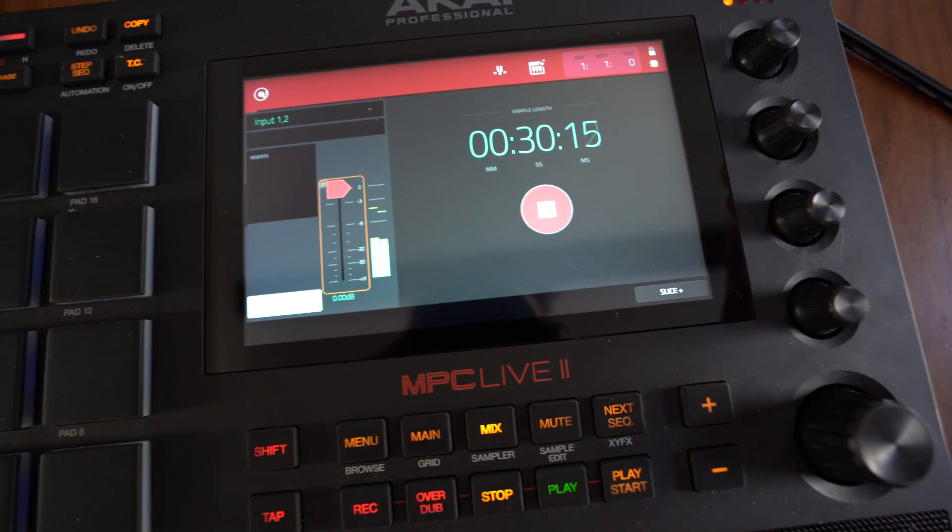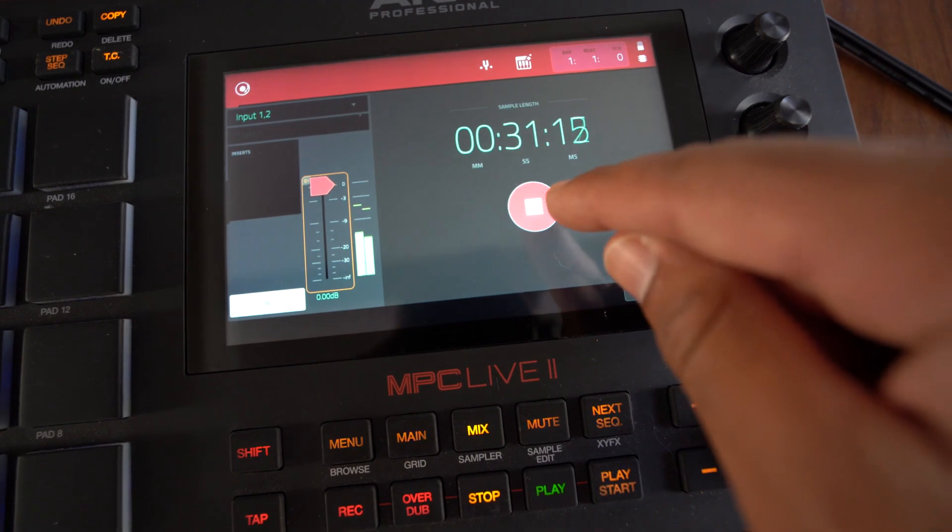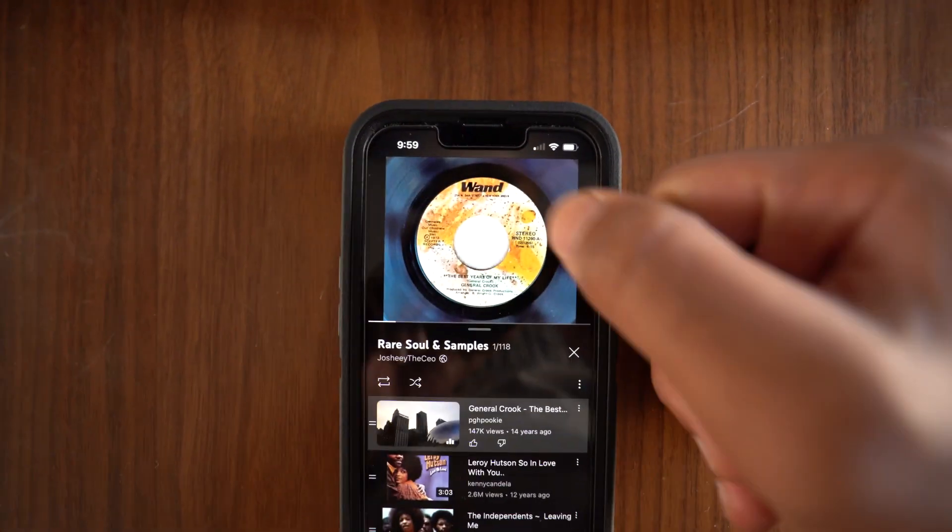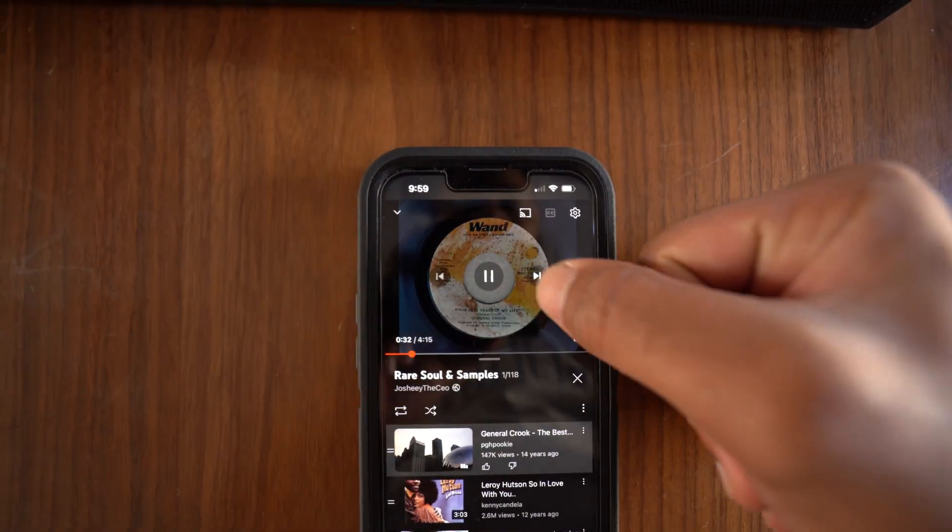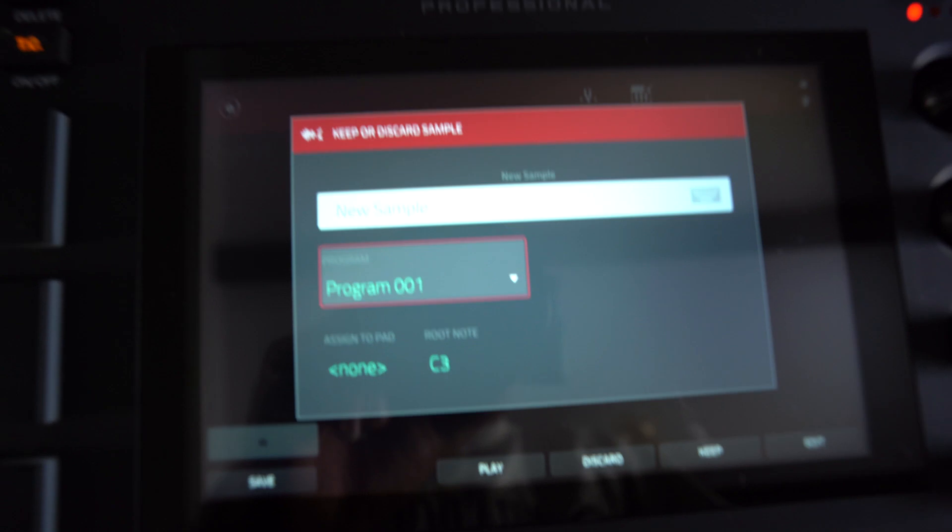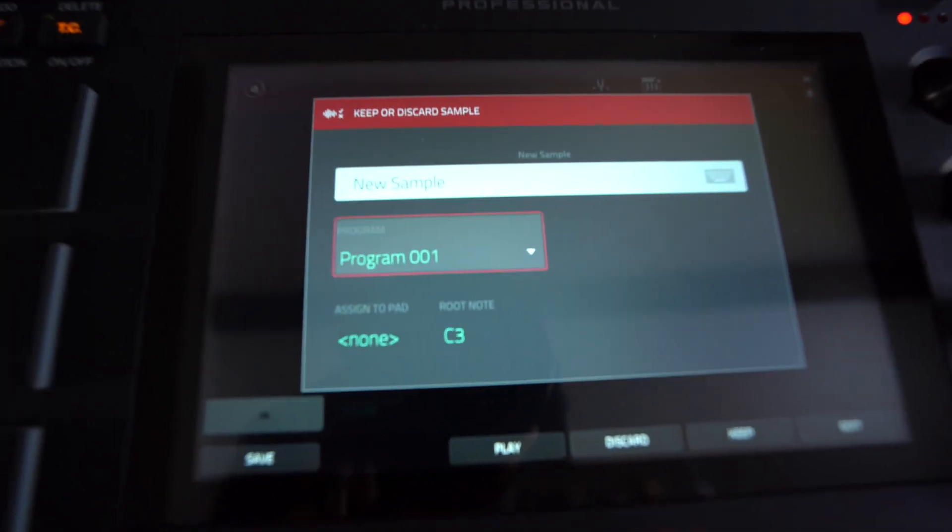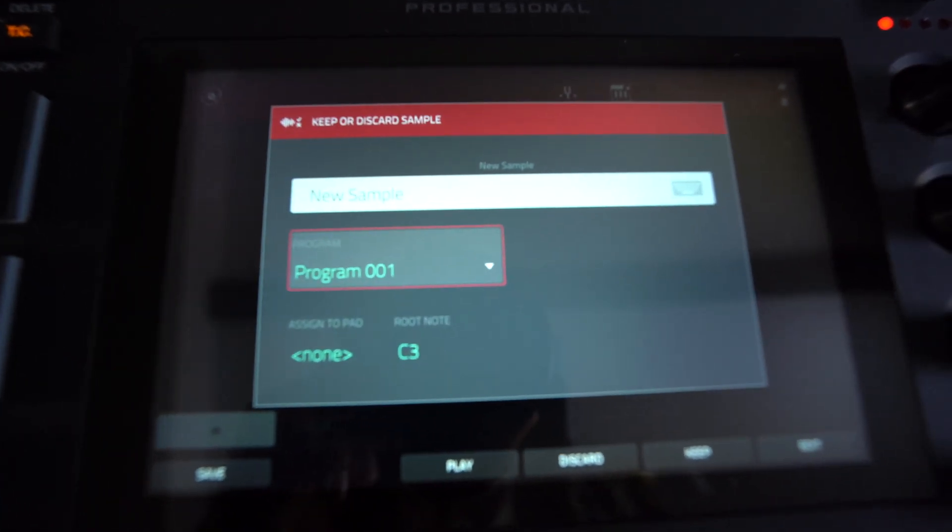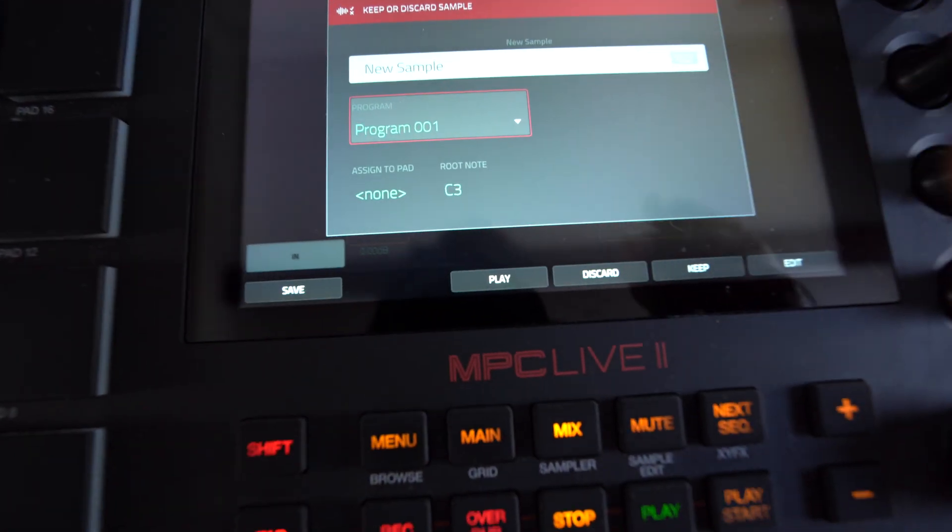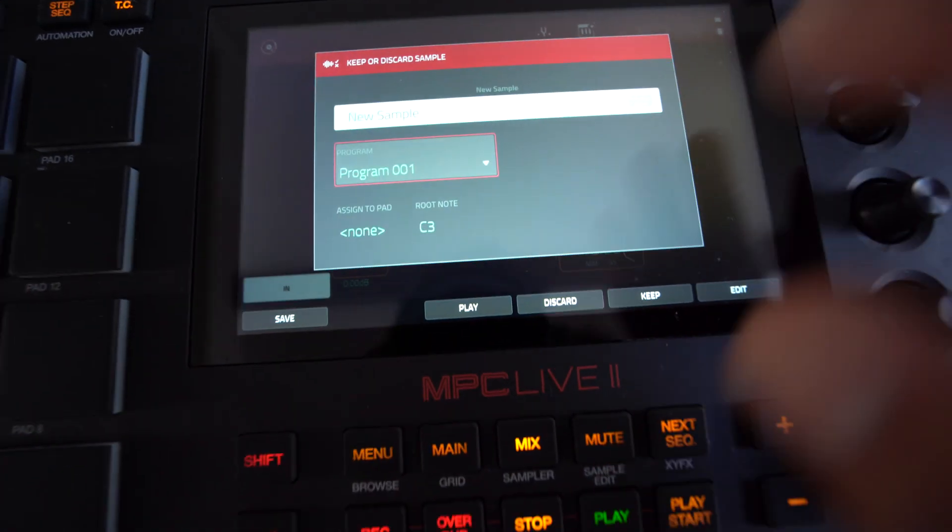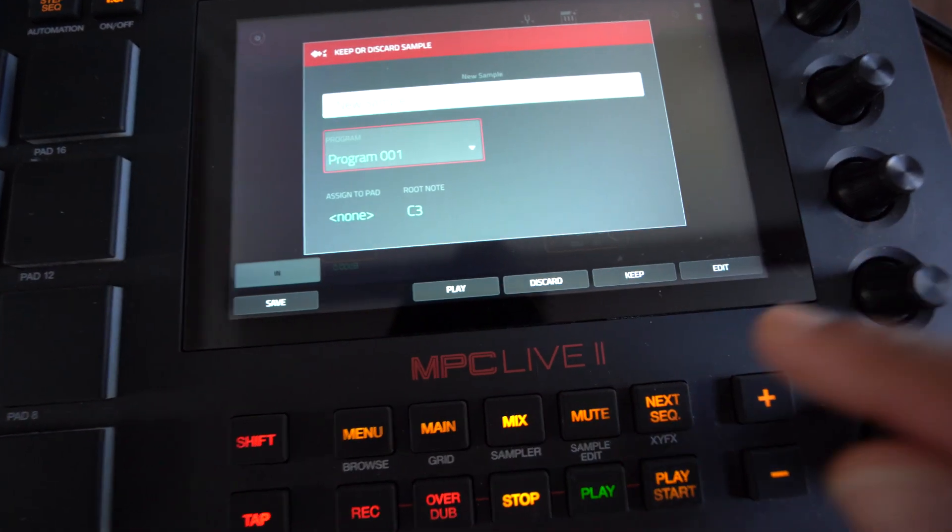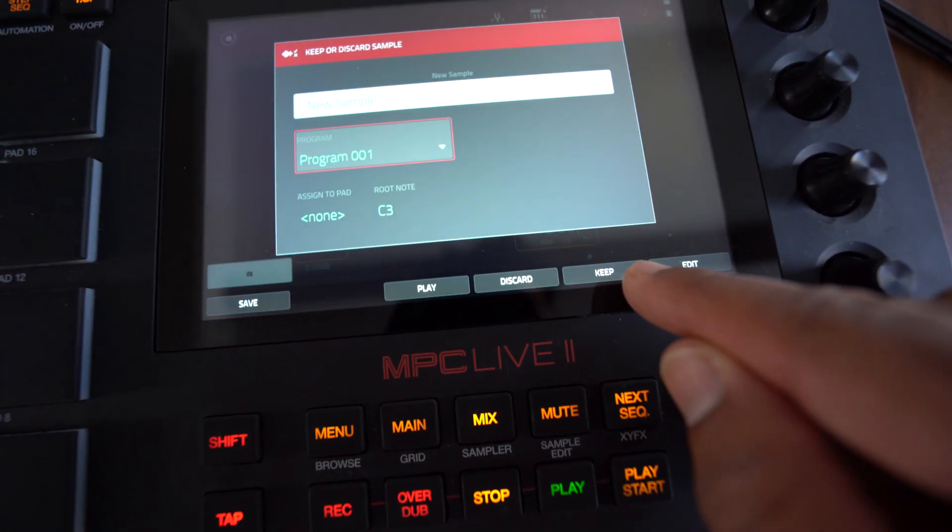So when you record the sample that you want, you just want to hit the stop button. You can even hit stop on here too. And then right here, it has the new sample that you recorded. So it's just going to be new sample. It's going to go to program one. I usually don't touch anything right here. I just kind of keep it the same and hit keep.